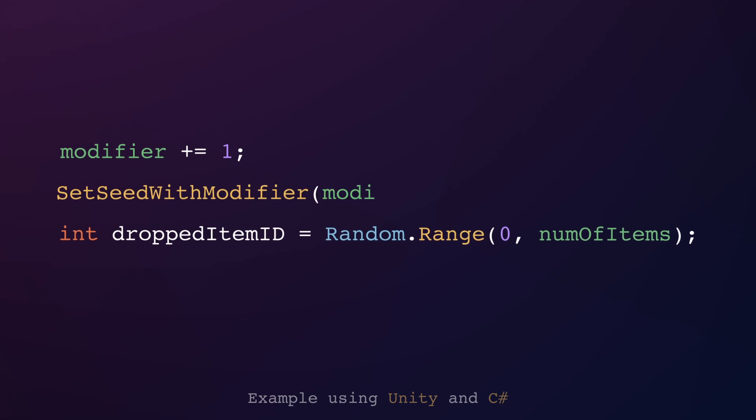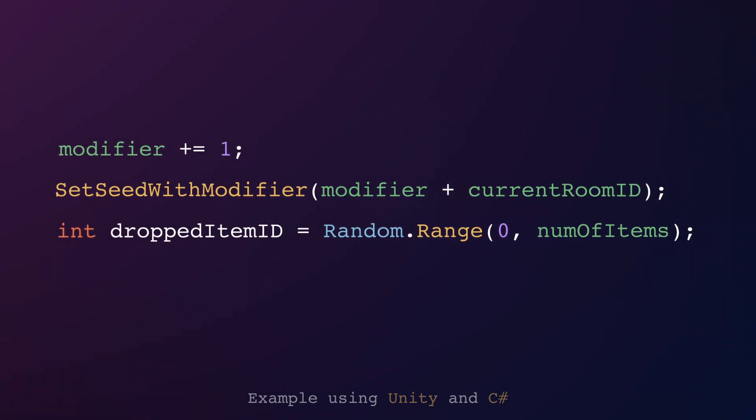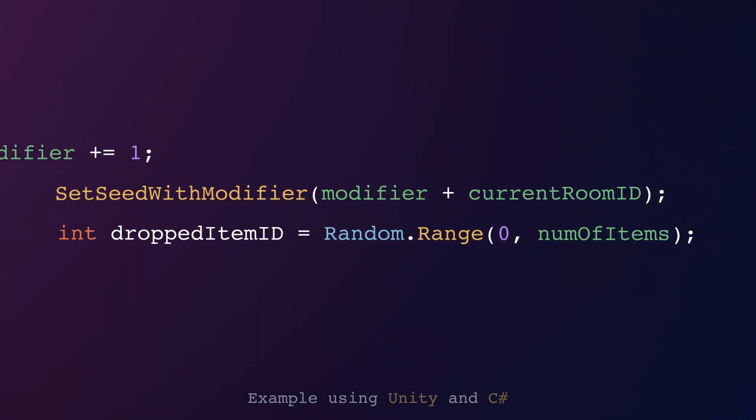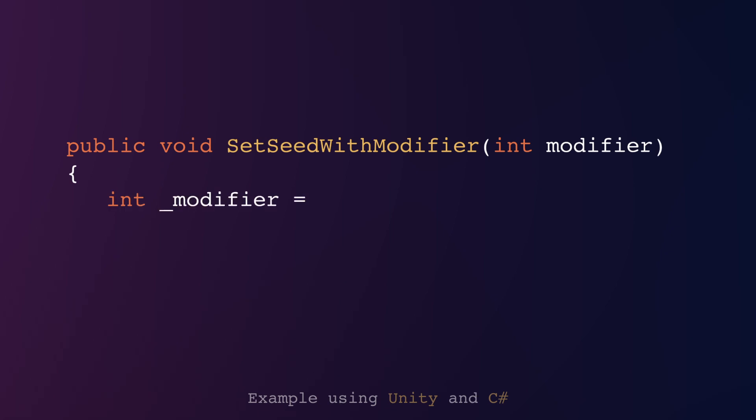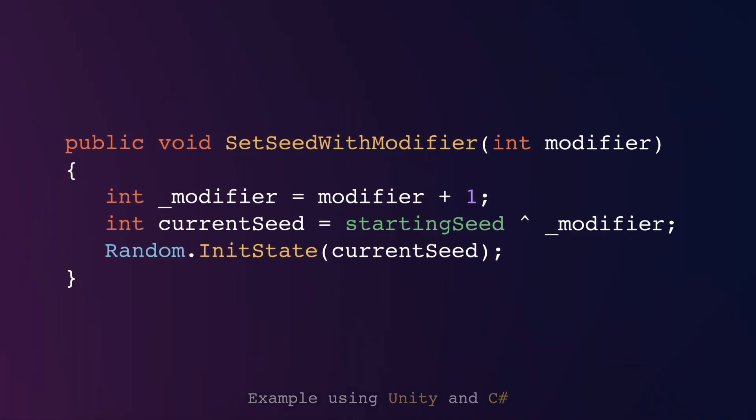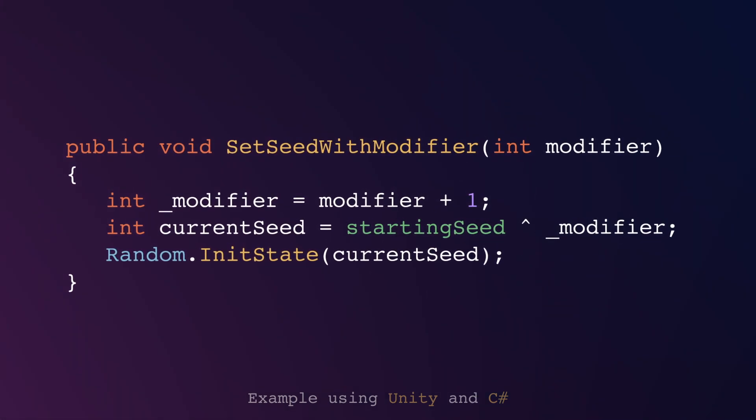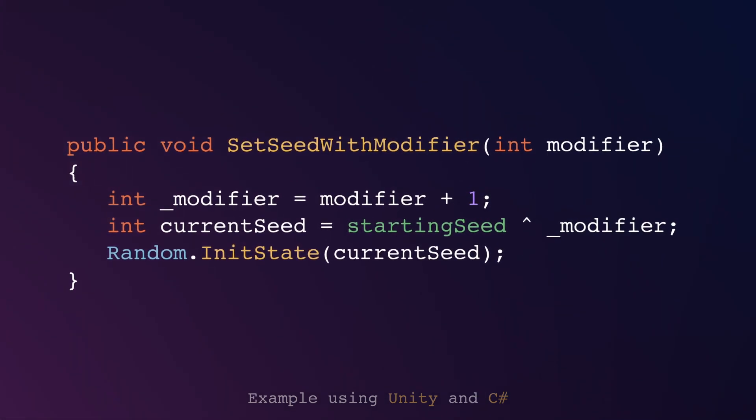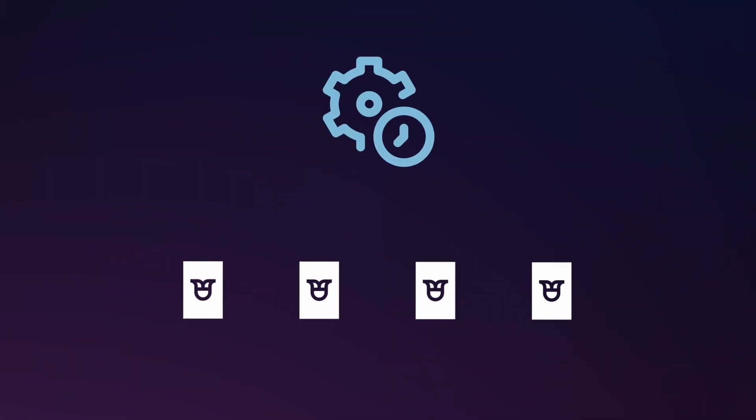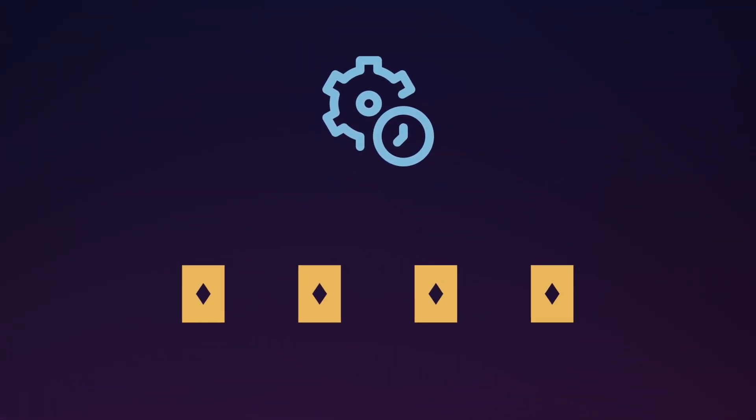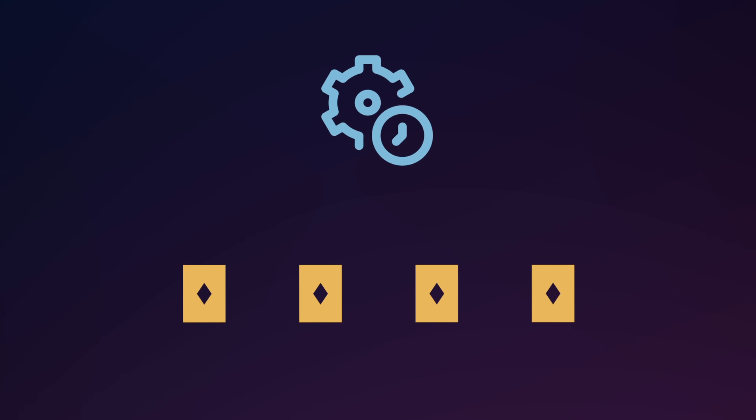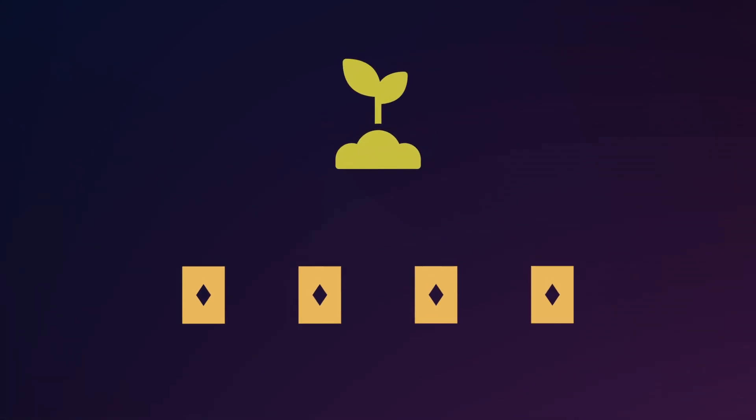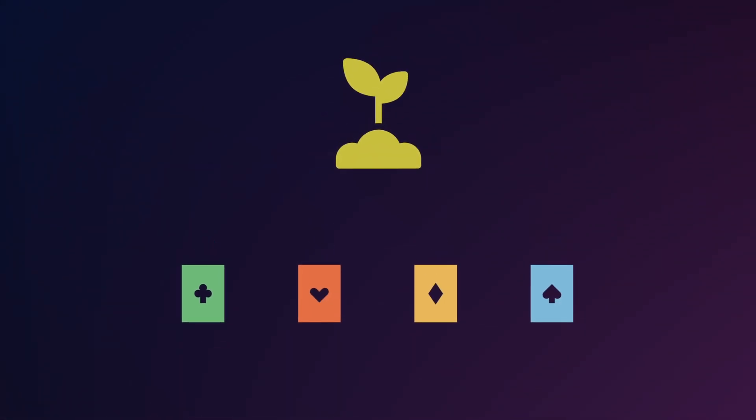To avoid this, you can modify the seed slightly, like adding the player's current room ID to the seed or using a seed modifier integer that increases with each random generation. This approach also solves a common issue with normal randomness. Sometimes multiple objects get the same random number if they're created at the same time because the system generates the same seed for all of them. With seeded randomness, you control the process and eliminate this problem.